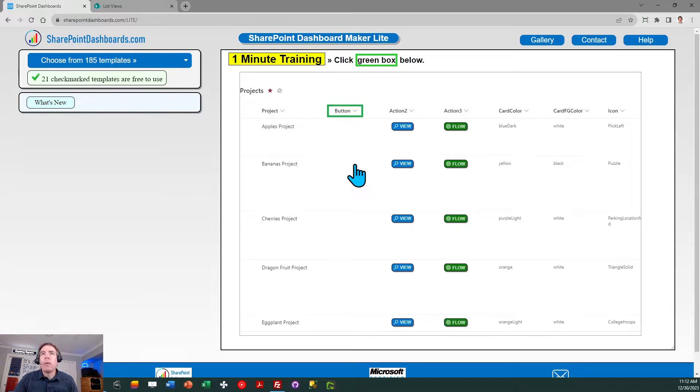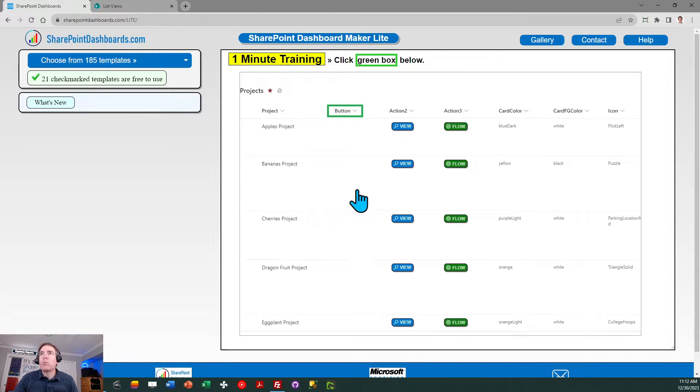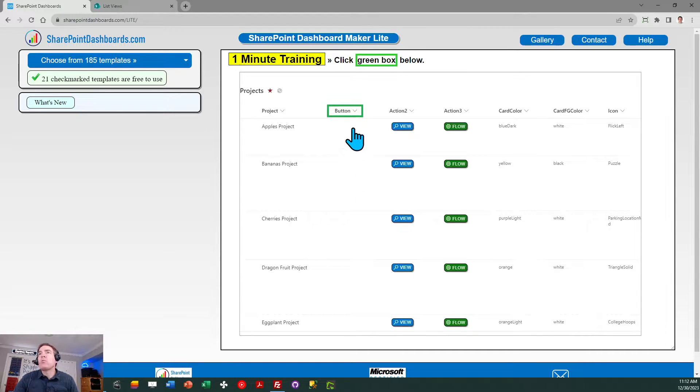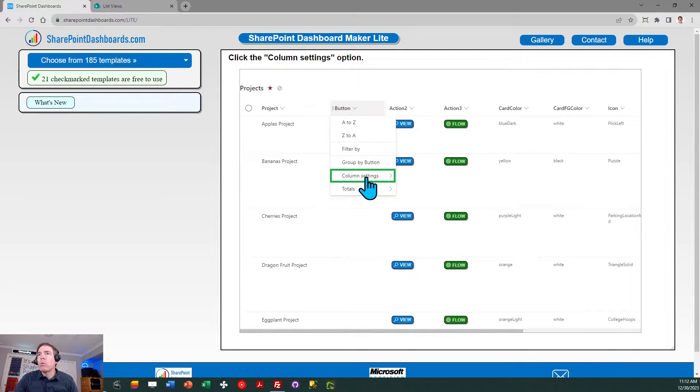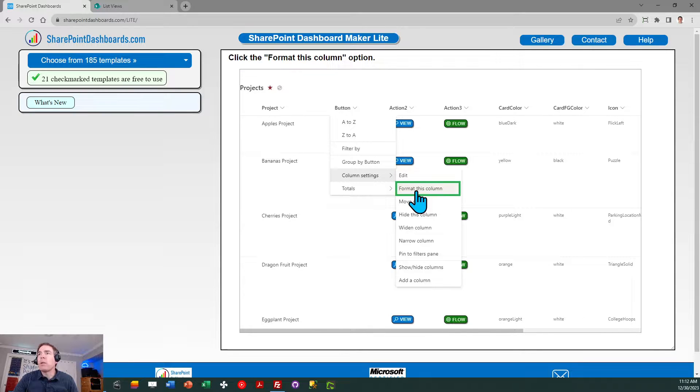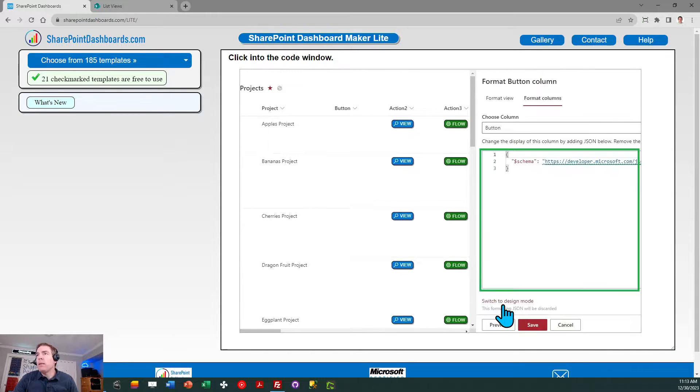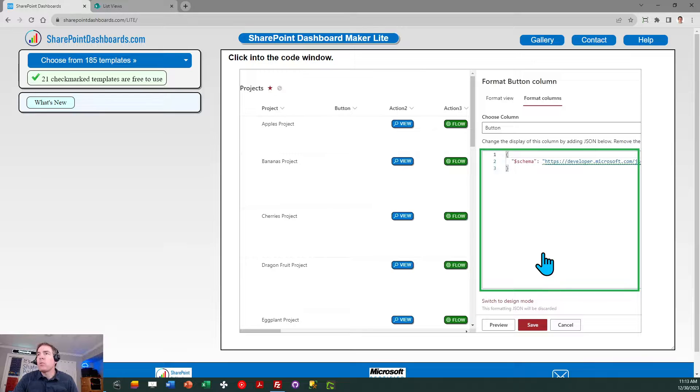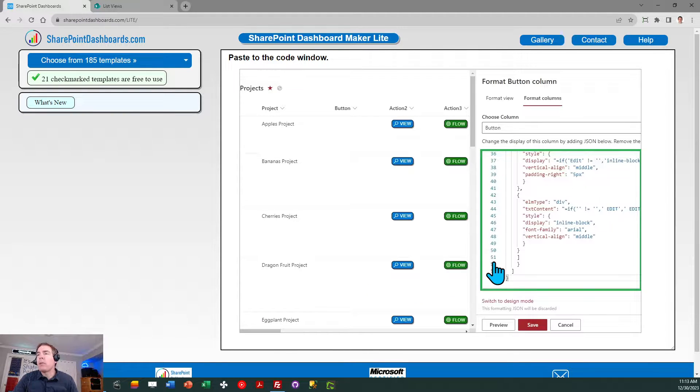You should take a look at this training that's on your landing page when you first log in. To do this training, you simply click on the green boxes and it walks you through the pattern of how to apply formatting templates. This is an easy practice exercise you can do that'll help you understand the process of applying these templates.